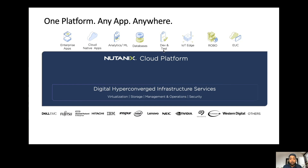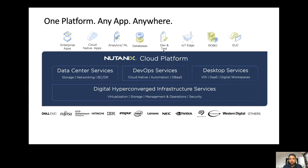Along with a bunch of other services that the Nutanix portfolio offers, specifically around data center services such as consolidating storage, networking, disaster recovery solutions, DevOps services helping our DevOps teams build cloud-native apps, automate their application lifecycle management, delivering database-as-a-service, and desktop services, helping you with your VDI and digital workspace needs.